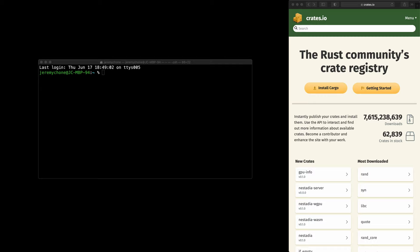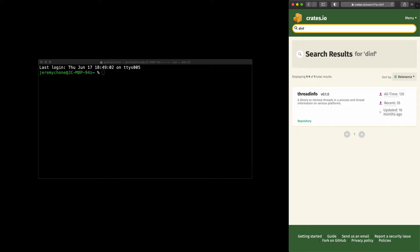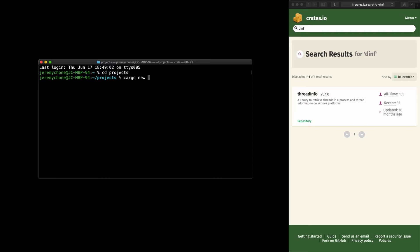We're going to call it 'diff' and we'll check if it doesn't already exist. Nothing exists with this name so it's available. We'll go to the project folder and do a 'cargo new' and call it 'rust-diff', then open the rust-diff project.